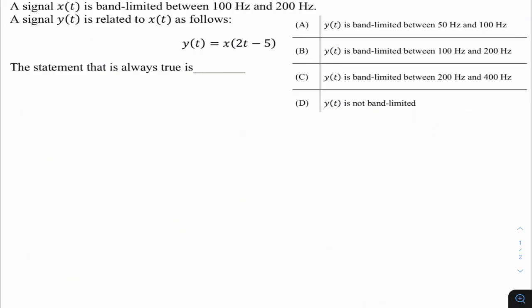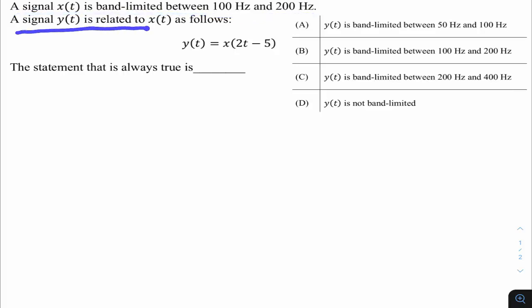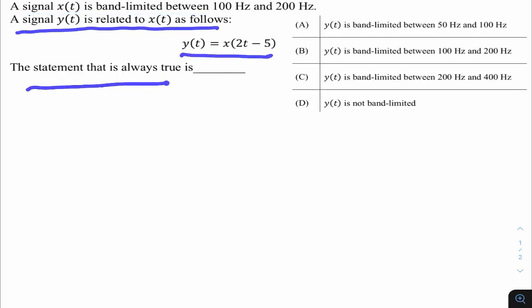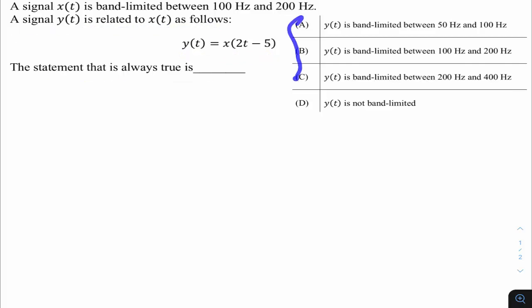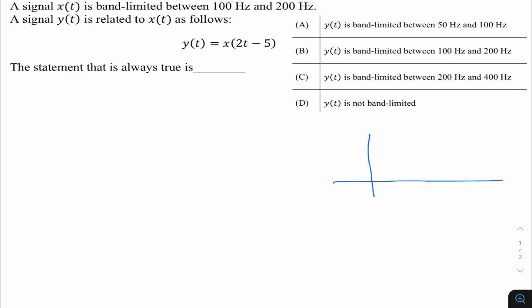This question is from GATE 22 Instrumentation, from Signal Systems, related to the Fourier transform topic. A signal x(t) is band-limited between 100 Hz and 200 Hz. A signal y(t) is related to x(t) by a given expression. We need to find at what frequency range the spectrum of y(t) exists. Let x(t) have Fourier transform X(ω), and let us draw a rough sketch of X(ω).